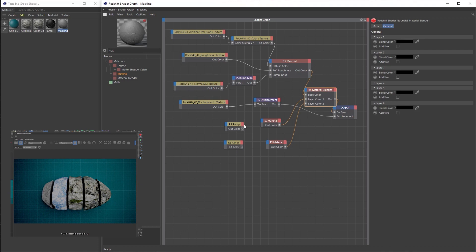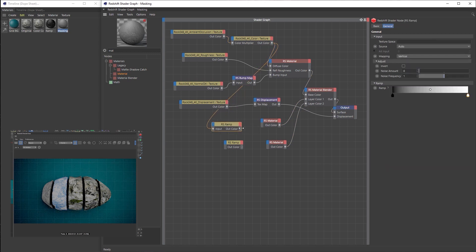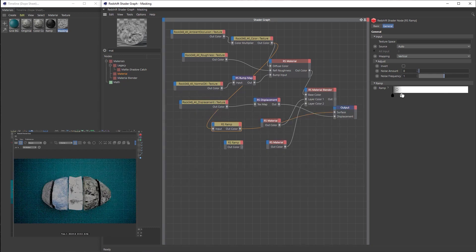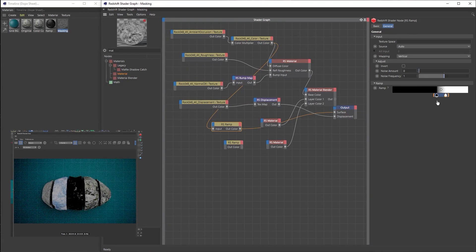We'll take the original material as the base layer of the material blender, the gold material as layer color one, and the silver material as layer color two, then route the material blender out to the surface. We won't see anything yet because we don't have our masks created. We'll route the color texture into the first ramp and out to the output so we can see what we're doing. The goal is to create a mask without too much white — we want to suggest metal ore in the rock, not dominate it with metal.